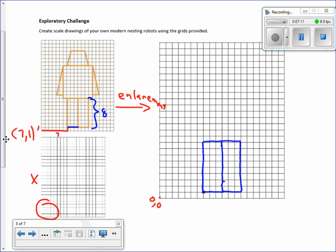There's just one square over for the bottom of the body on both sides, and then it goes up one from that corner. Then I go out two on each side to form the shoulder area. I don't want to do the diagonal yet — I want to do the vertical first. Let me change color so you can see.